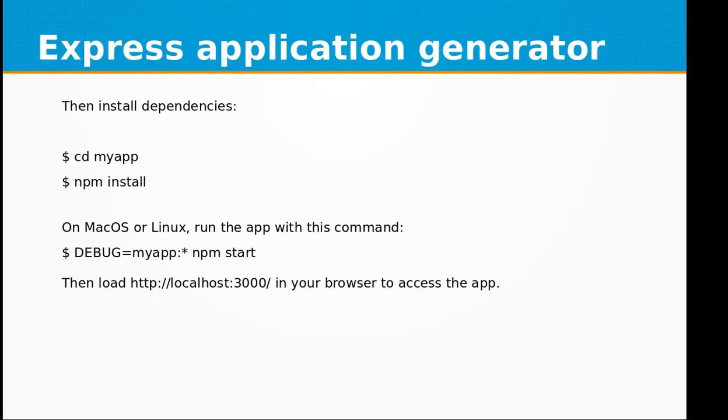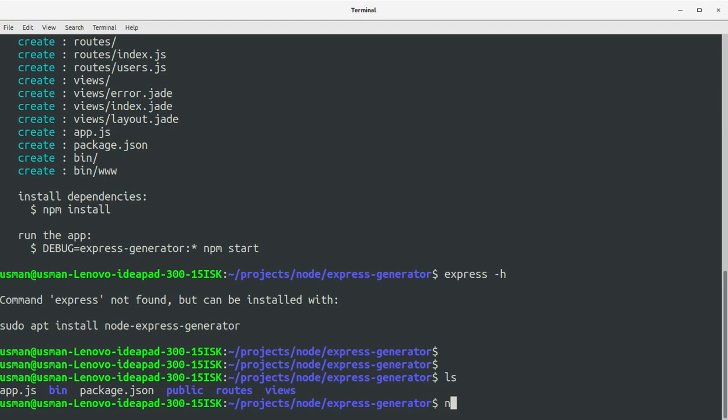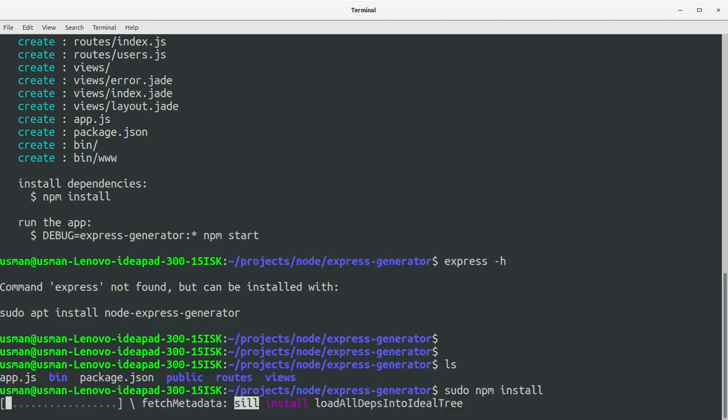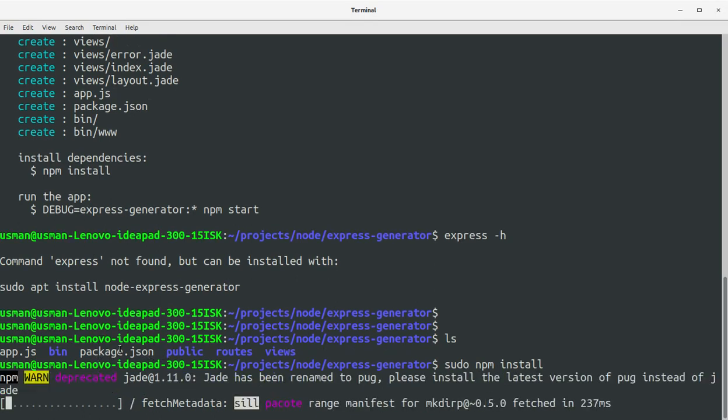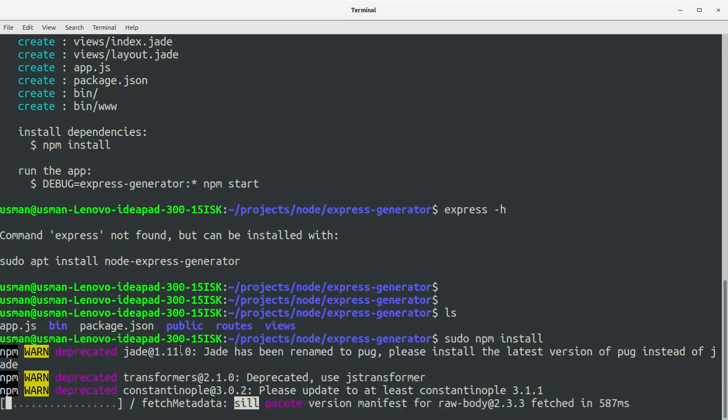Okay, so we have the application. Now let's install the dependencies. I'll run sudo npm install.